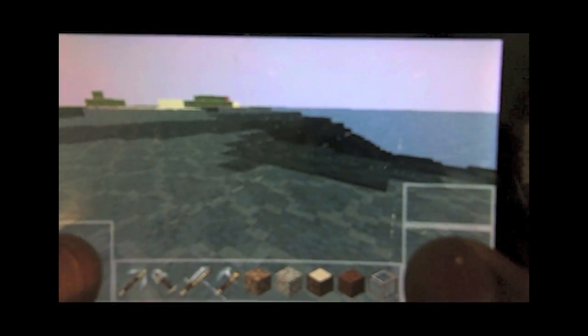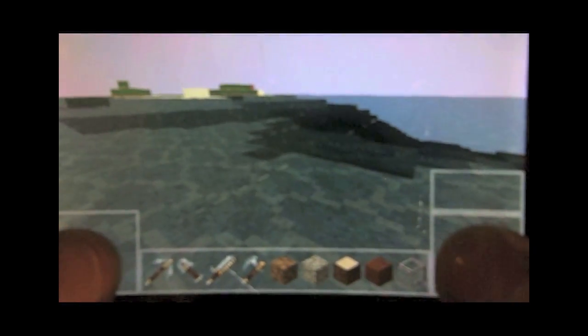And the gameplay is actually very, very smooth, I was very impressed by it. One of the things you have to note though, is it is not full Minecraft. It does not change from light to day, you're not actually able to craft anything, and there are no monsters or really animals or anything. It simply just does not have the rendering power to be able to do that.